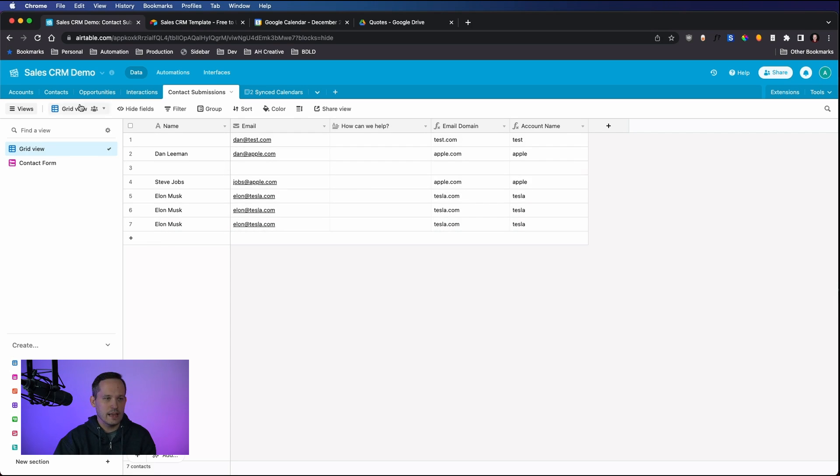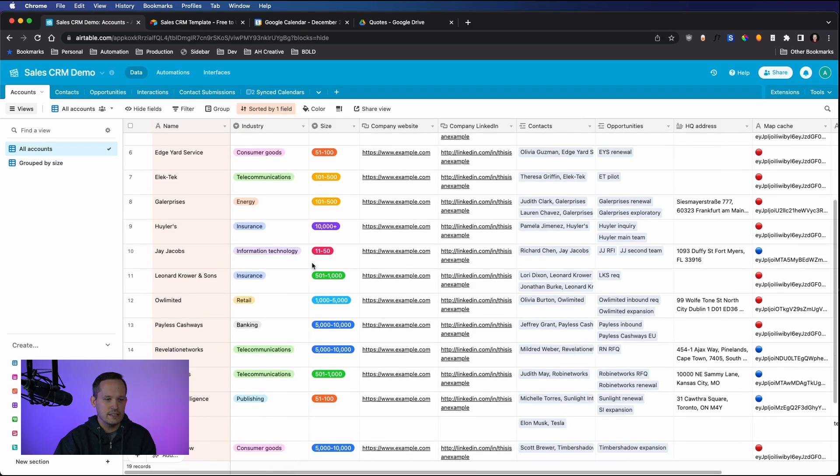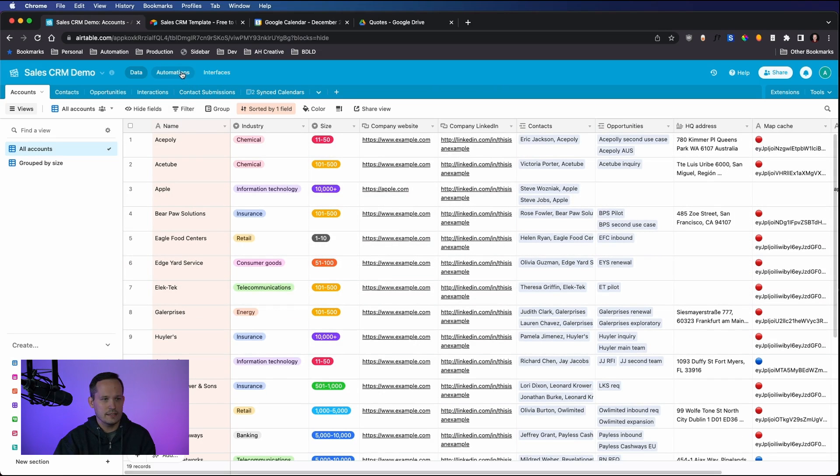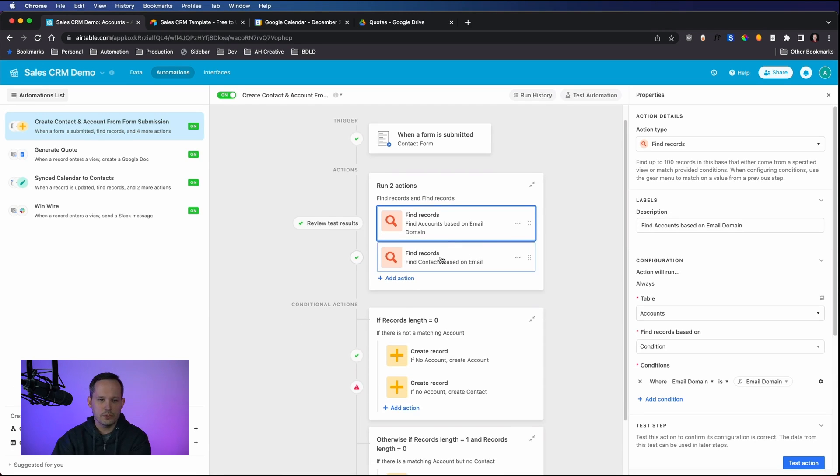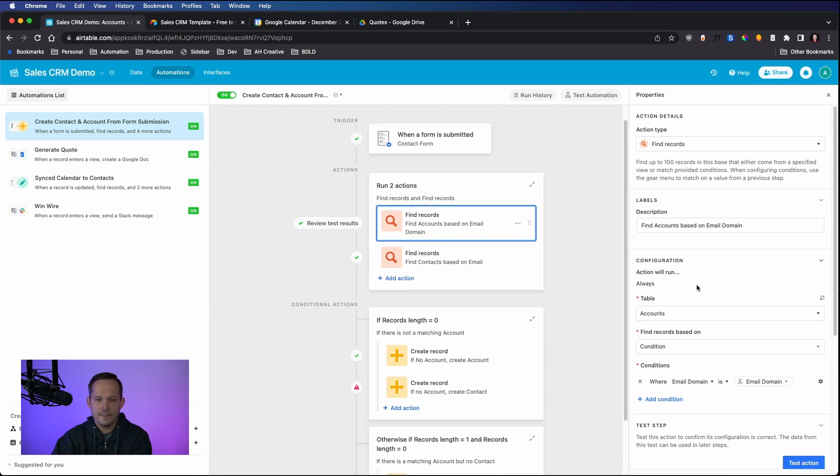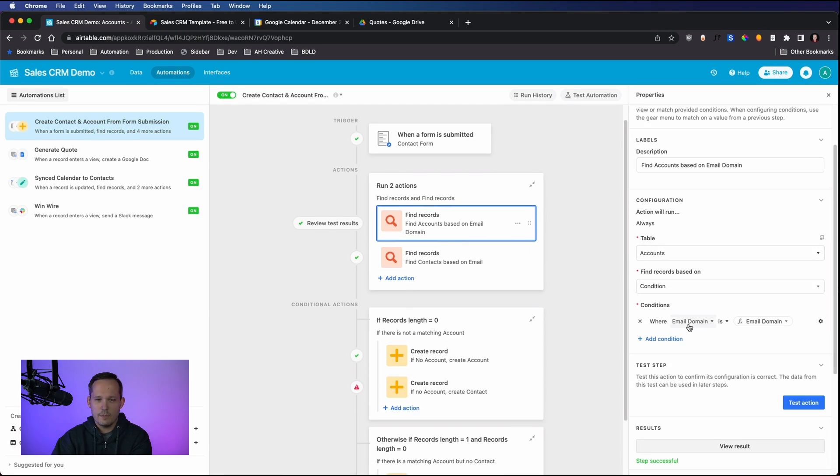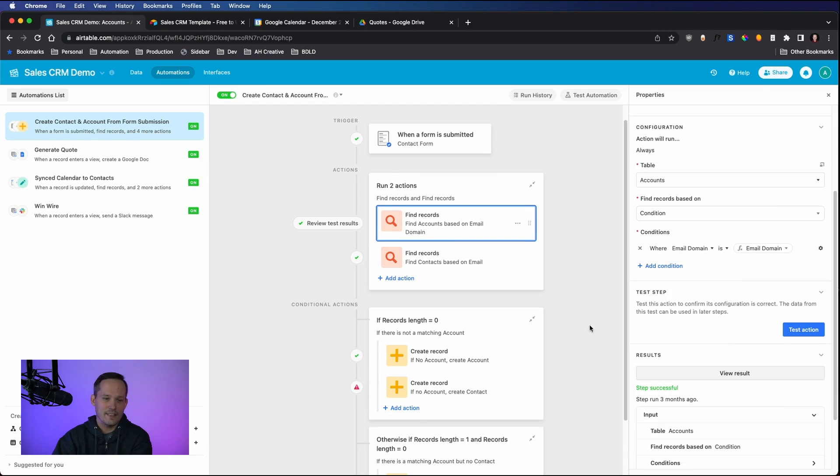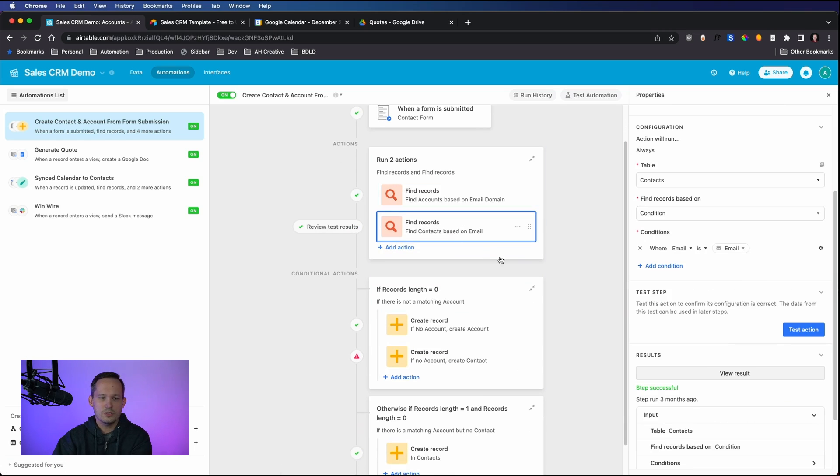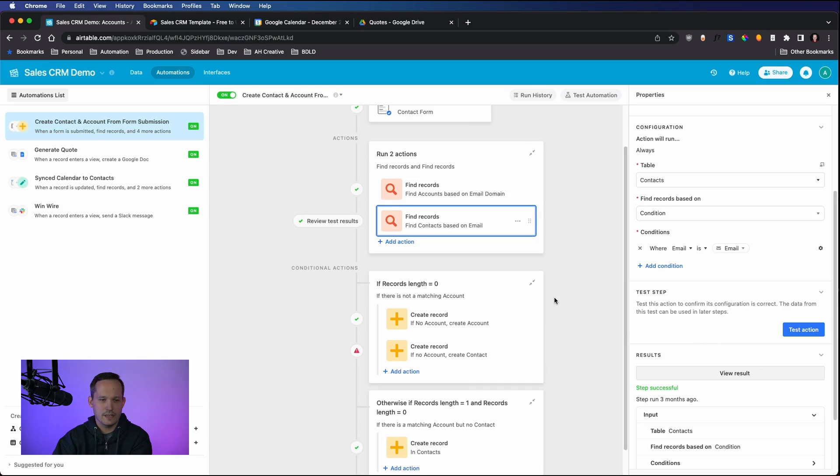The reason that we're doing that is because that automation then is cross-referencing to see do we already have an account that exists? We do. We have Tesla and Apple is the other example that I utilized. If I go back into that automation, essentially what we're doing is we're saying if we're able to match the email domain from the submission record with the email domain of the account record, then we're going to go ahead onto the next step. We're also looking to see if there's other contacts that exist with that email address.